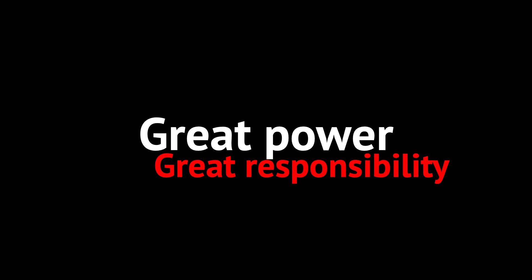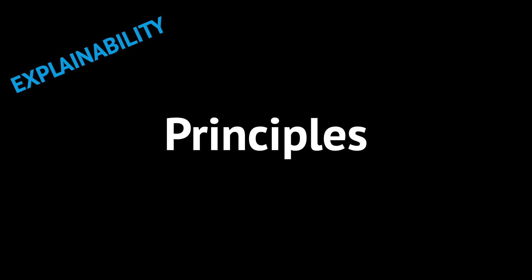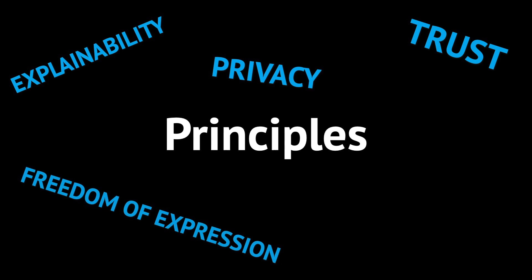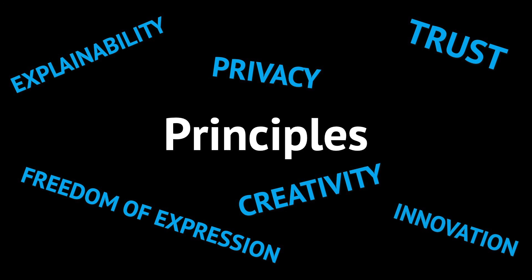And while some will tend to worry, others will set the accent on the marvelous things that can be achieved with this groundbreaking technological development. Indeed, a reading of the different contributions published in this report of the European Audiovisual Observatory shows that there is no single vision of how AI should be regulated. Yet there are certain principles that appear to be, in one way or another, in the minds of all of the authors.